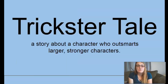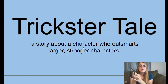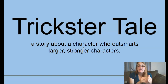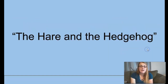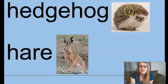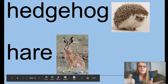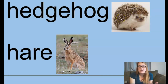For our reading portion today, we're going to read another trickster tale — that's a story where a character outsmarts a larger, stronger character. The last time we read about Jim and Pete with their frog race. This time, the story has animals for characters. It's called The Hare and the Hedgehog. A hare is a type of wild rabbit, much bigger than typical rabbits. Hedgehogs are small with little pointy things on them.